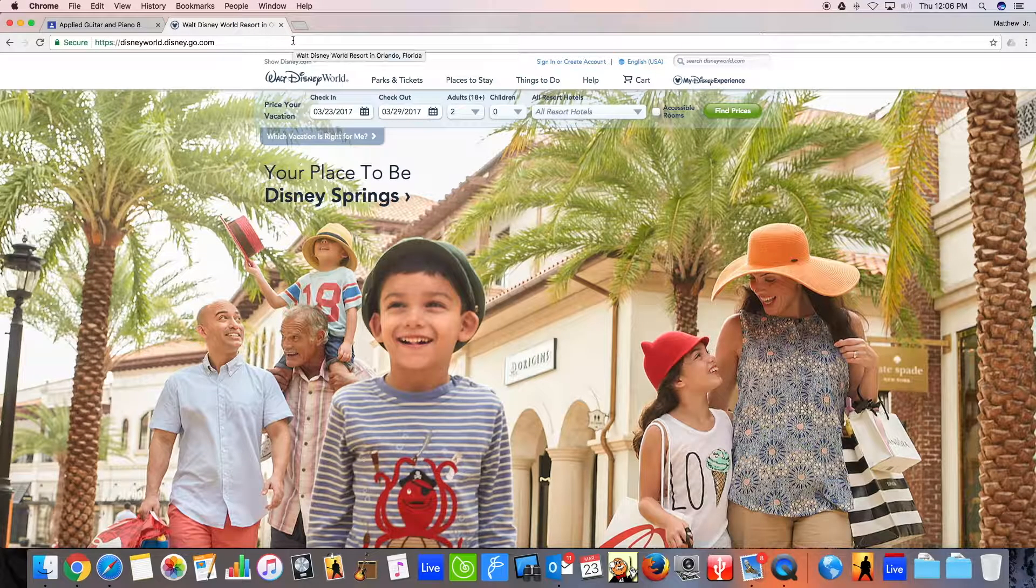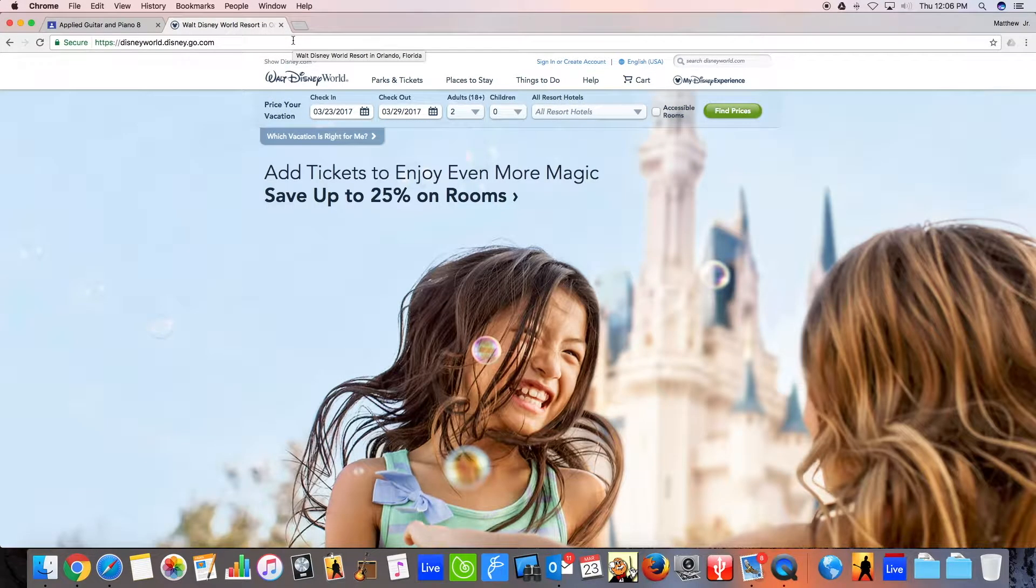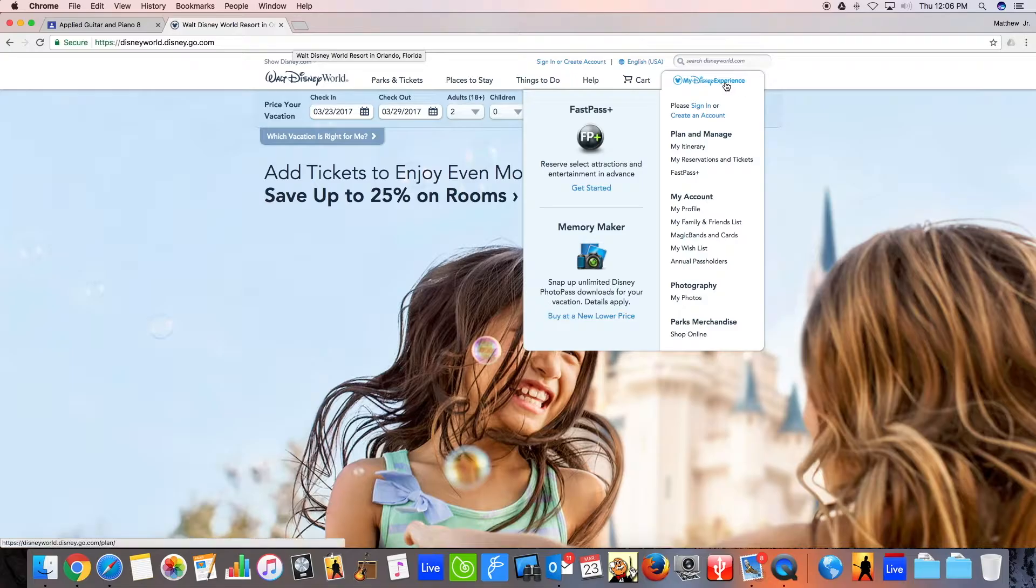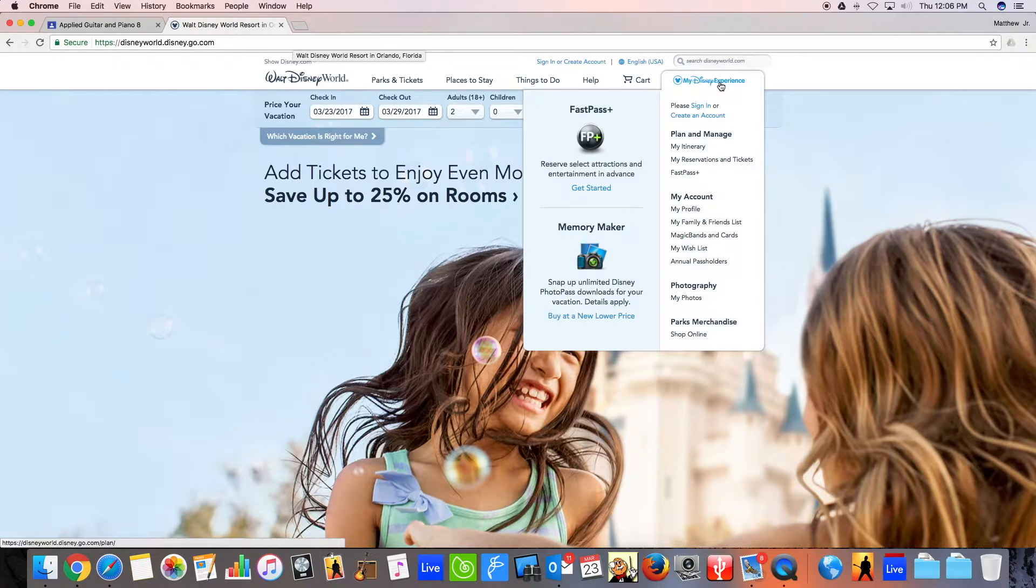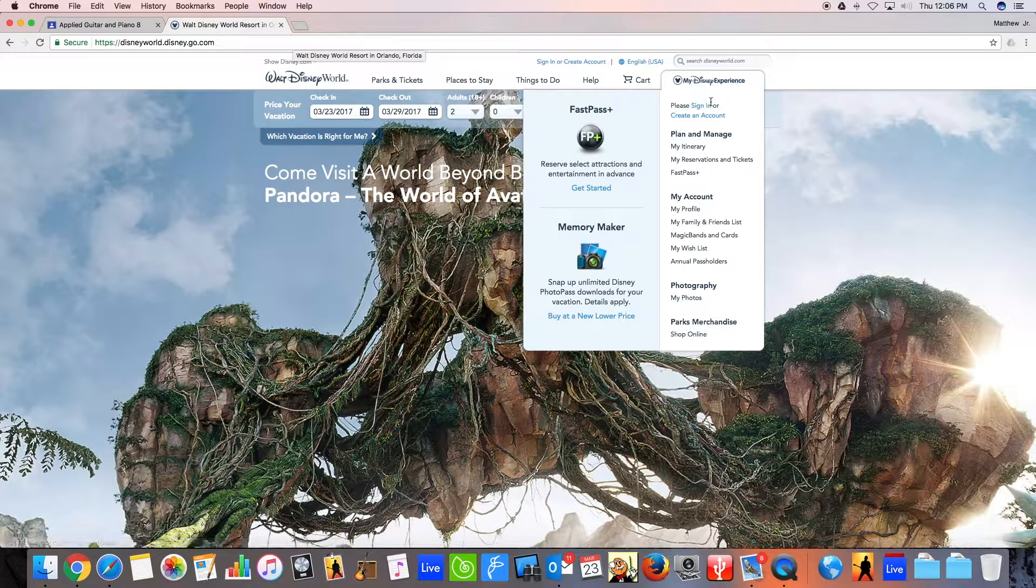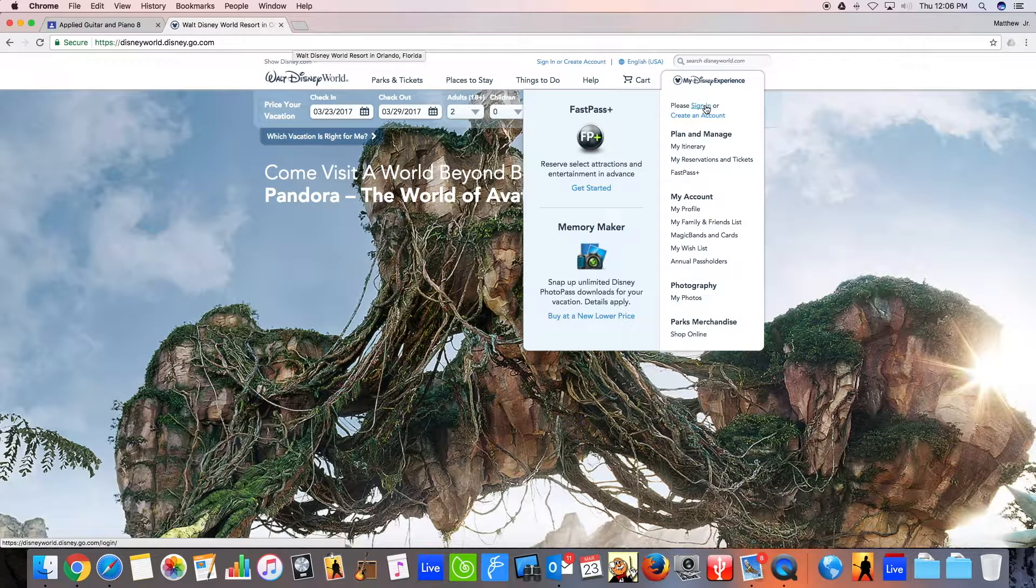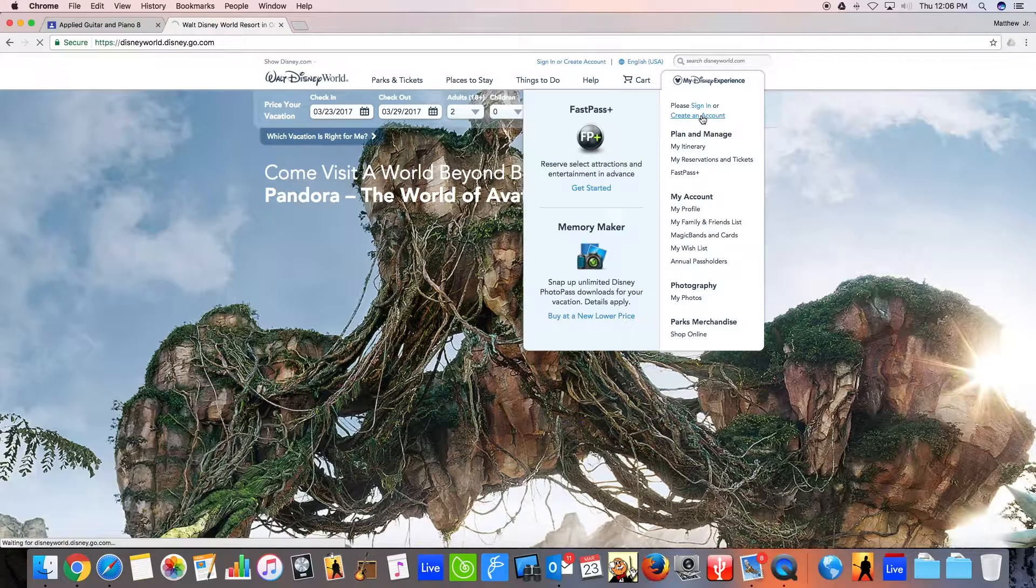I'm going to go to the website disneyworld.disney.go.com. And you'll go to this My Disney Experience tag right here. When you're going to sign in, you'll be able to click Sign In. But first, you'll need to create an account. So you'll go to Create an Account.